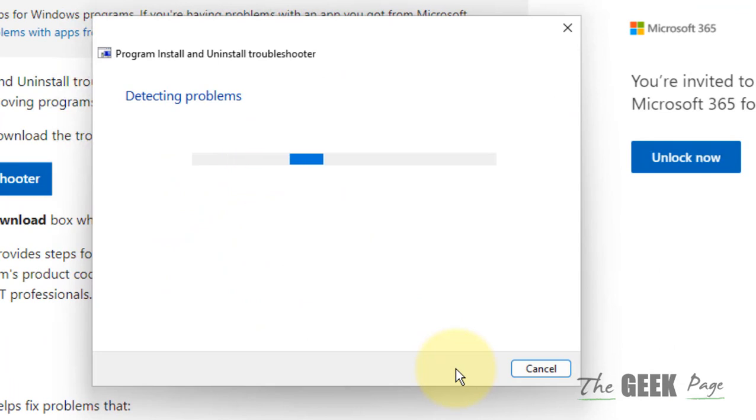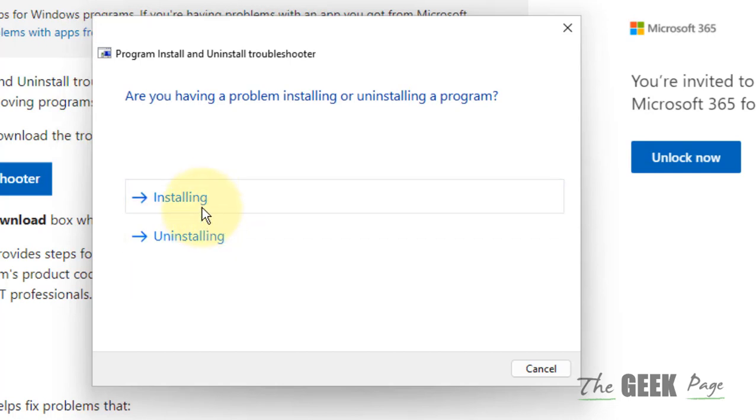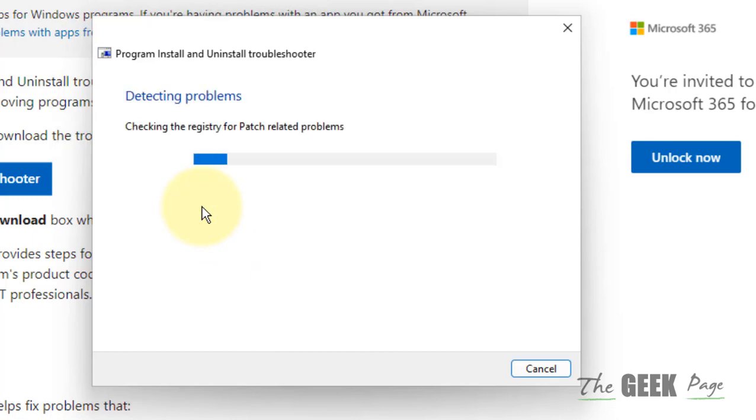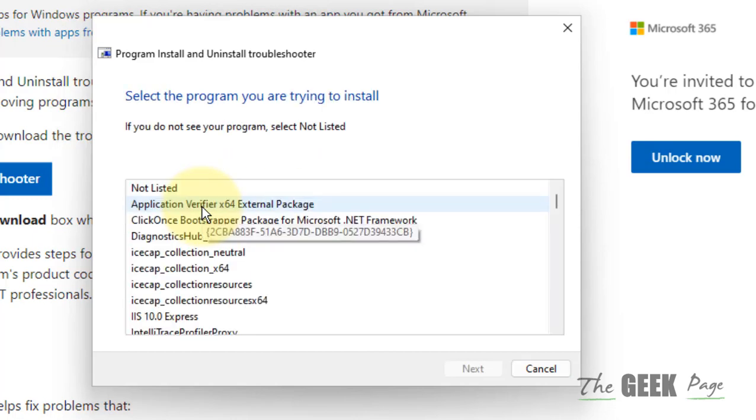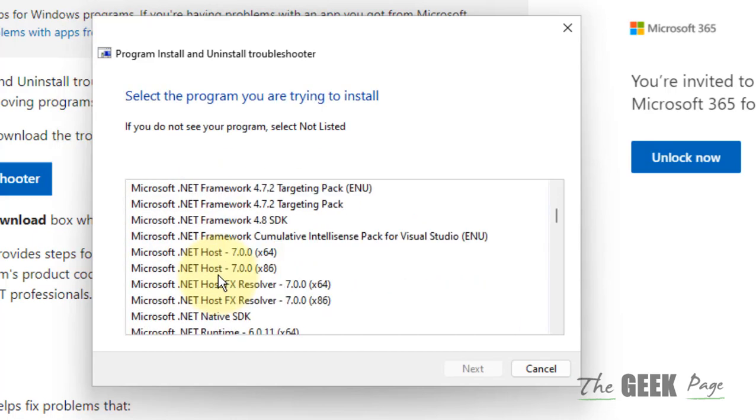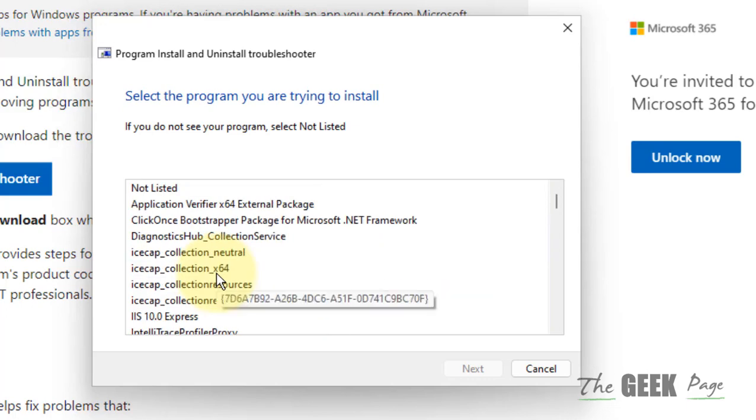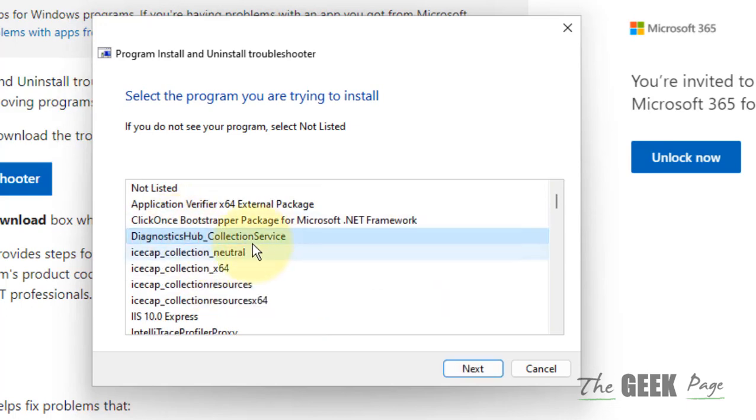Now whatever the type of issue, whether you are finding this issue with installing or uninstalling, just click on it and select that particular program with which you are facing this issue, click on next and follow on-screen instructions.